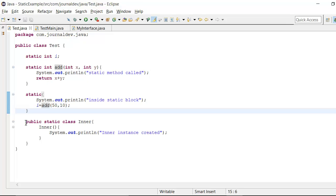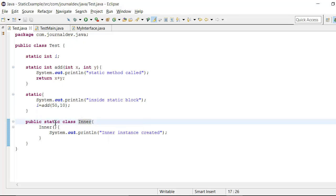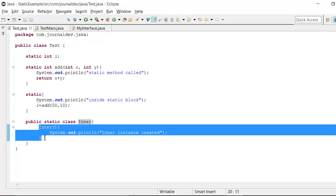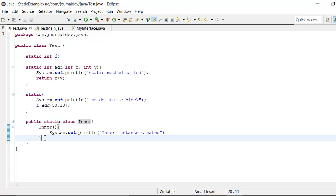Then last one is the inner class. So this is a nested class in the test class and here I have marked as static. And I have just created a constructor and where I am just printing something. So now let's see how we can access these static variables and methods and inner class.